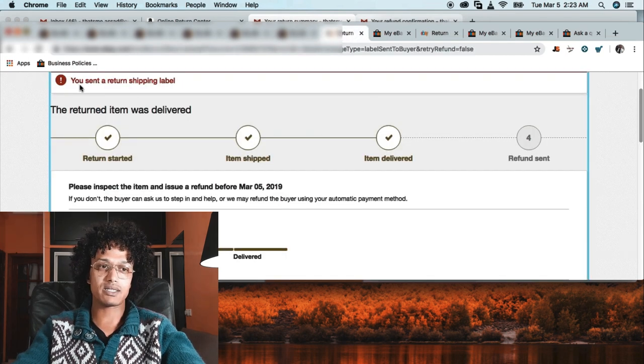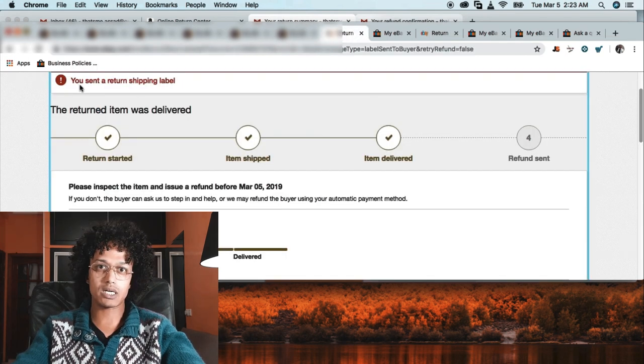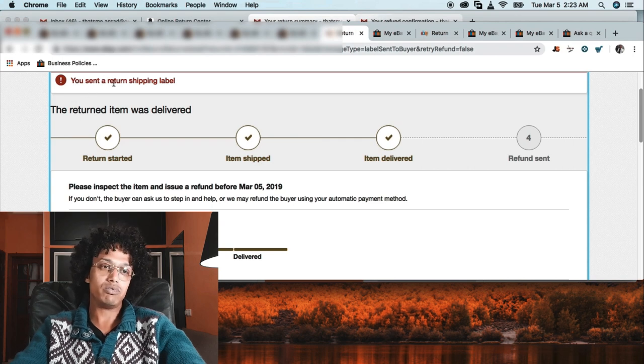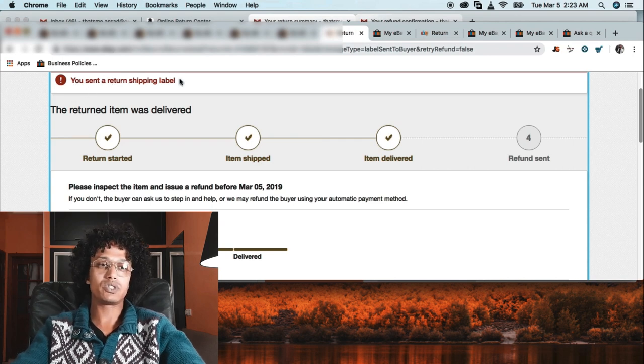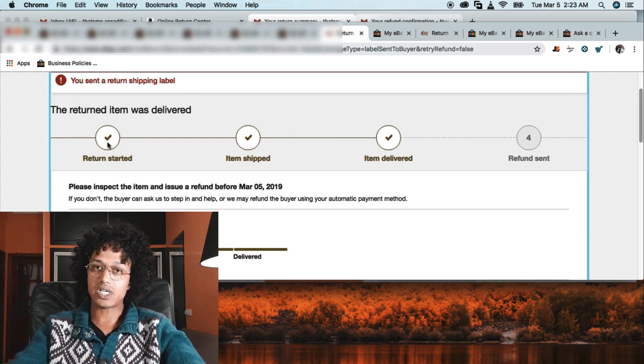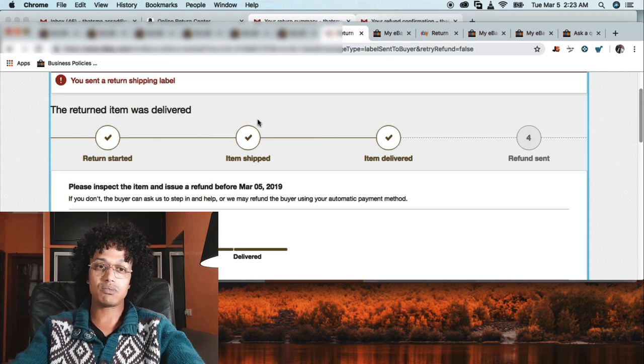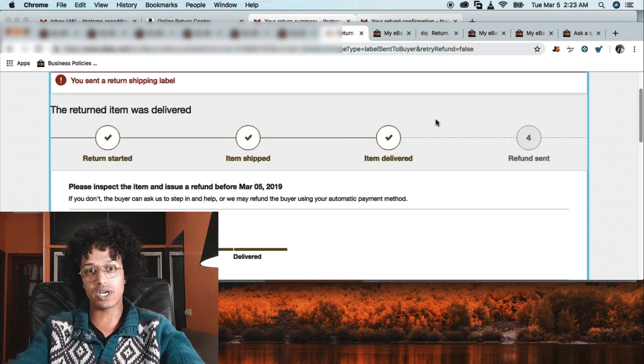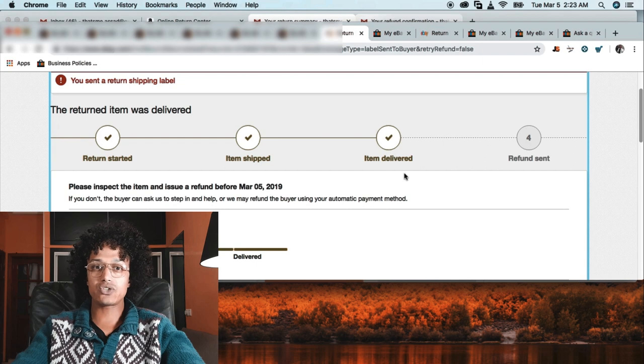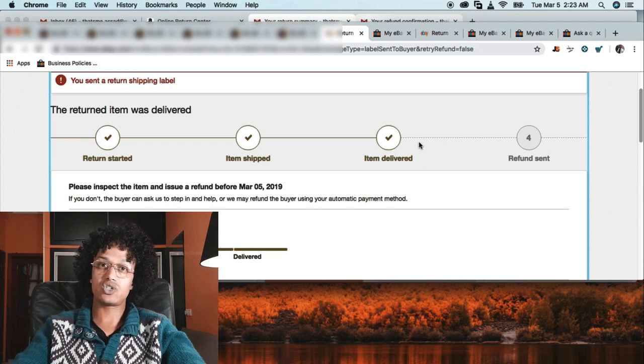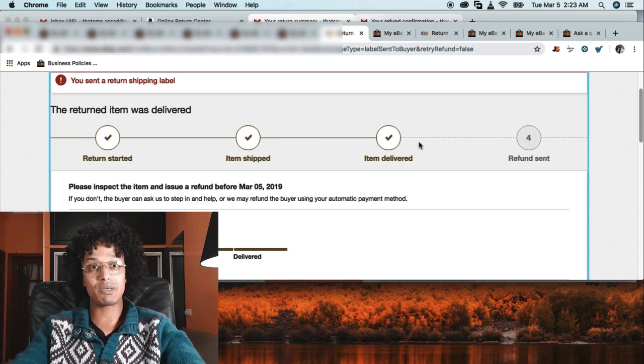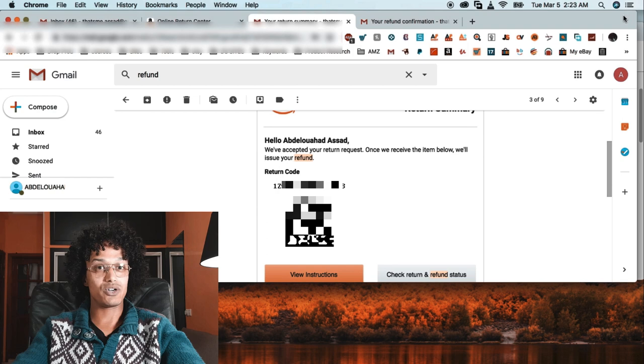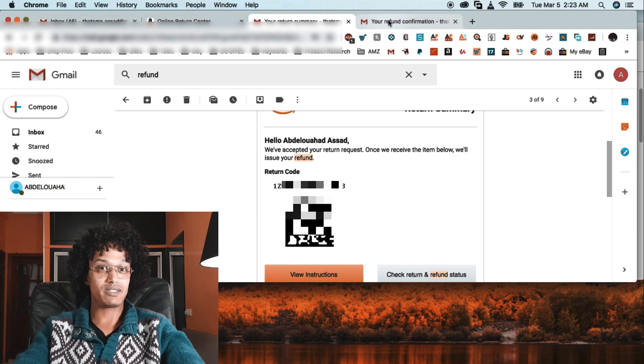Here we go. What I did is send him the return shipping label. Here - return started, I accepted. Second thing, item shipped - so the customer actually shipped the product. And later on I received 'items delivered' - so delivered to Amazon.